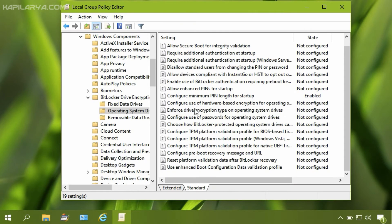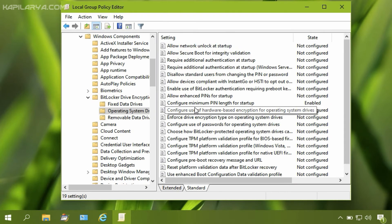This is the Group Policy setting we need to configure. Under this policy setting, we have the option 'Allow BitLocker without a compatible TPM.' We will double-click on this Group Policy setting.